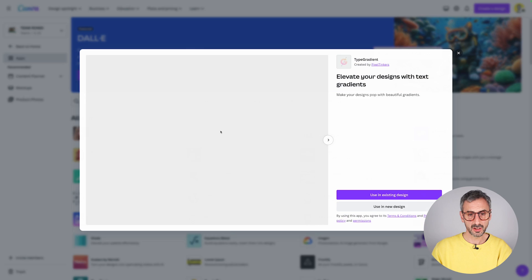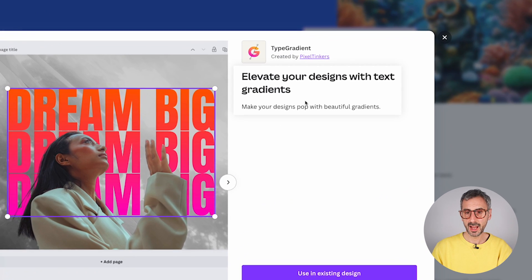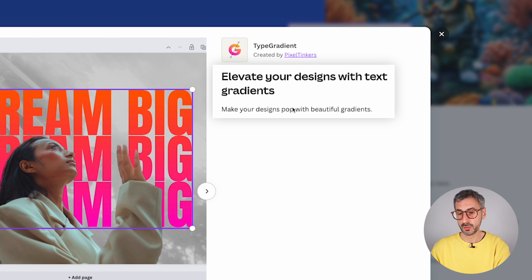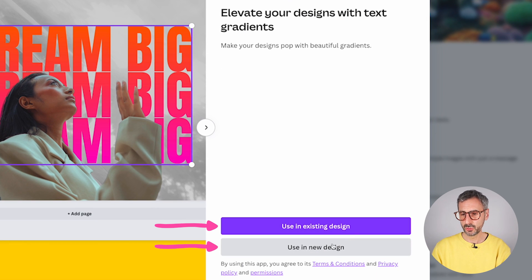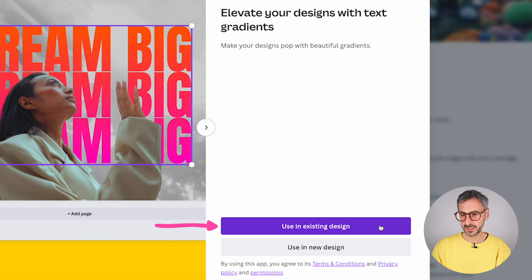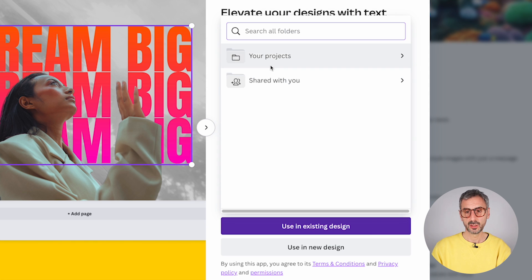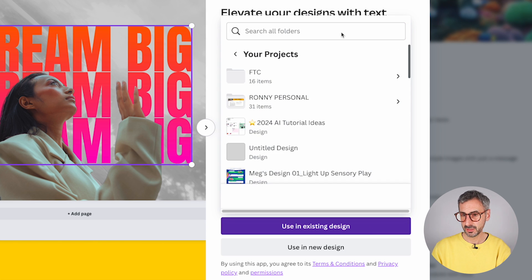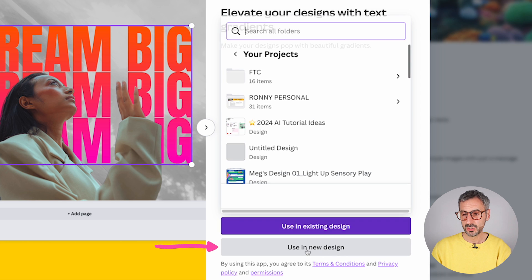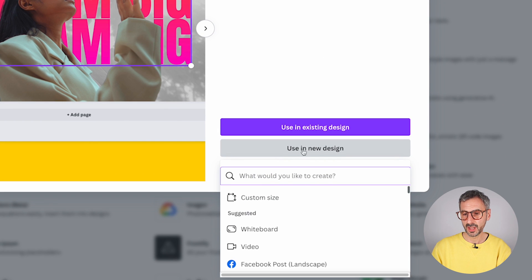So from here, simply click on one. You will have a broader description of what the app does. And you will have two different buttons to choose from here, using existing design. So if you click here, you will be prompted to select one of your designs in your folders, or you can use in a new design.